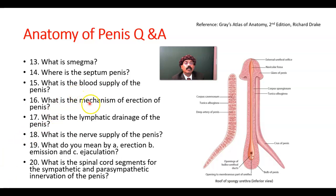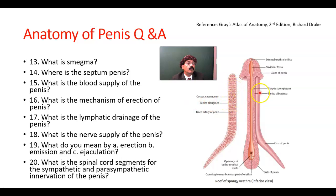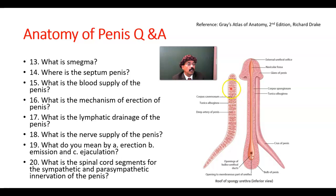What is the mechanism of erection of the penis? The mechanism of erection is that we have many cavernous spaces in the corpora cavernosa. They are fed by the deep artery of the penis via the helicine arteries. These spaces are filled up with blood, causing erection of the penis.